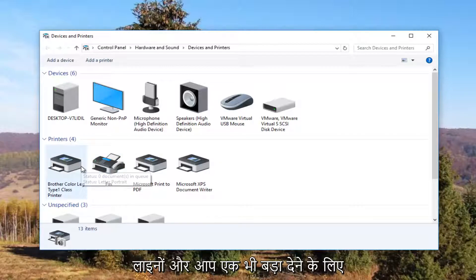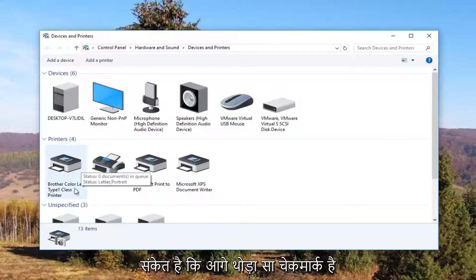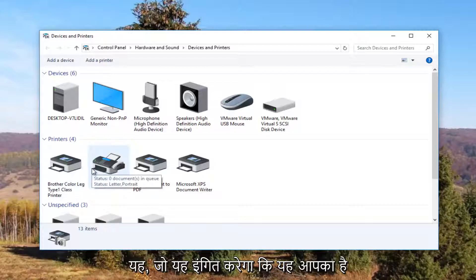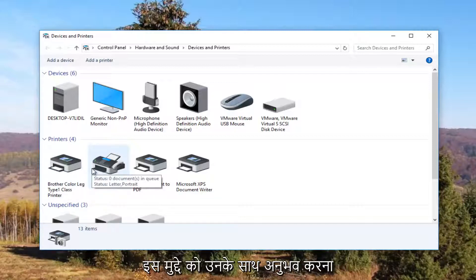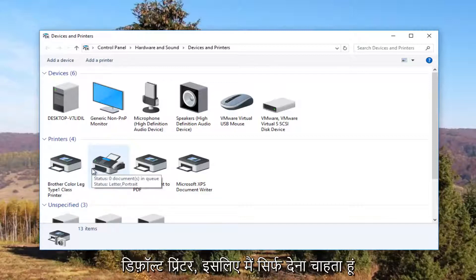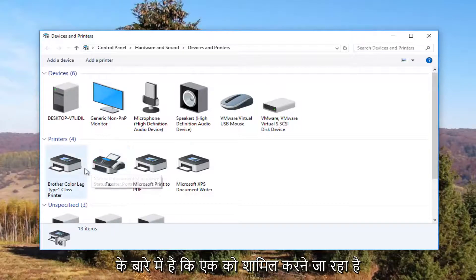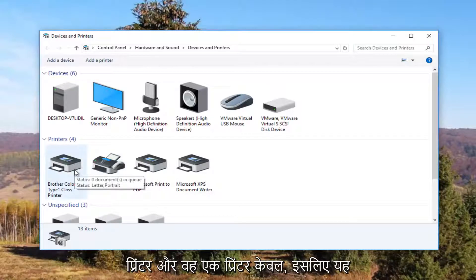To give you an even greater hint, there will probably be a little check mark next to it which will indicate it is your default printer. Most people are going to be experiencing this issue with their default printer, so I just want to give you guys a heads up because what we're about to do is going to involve that one printer and that one printer only.